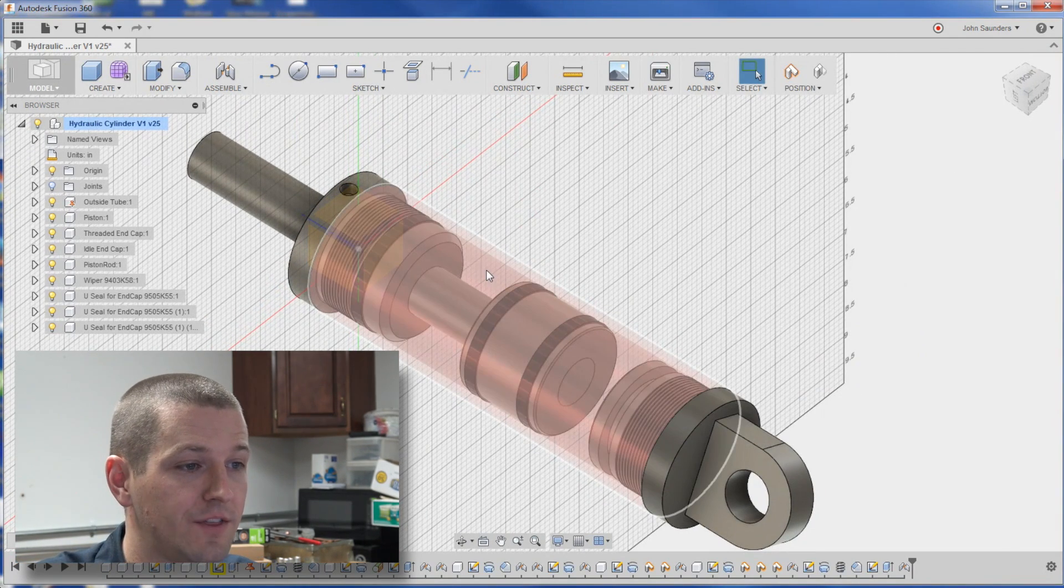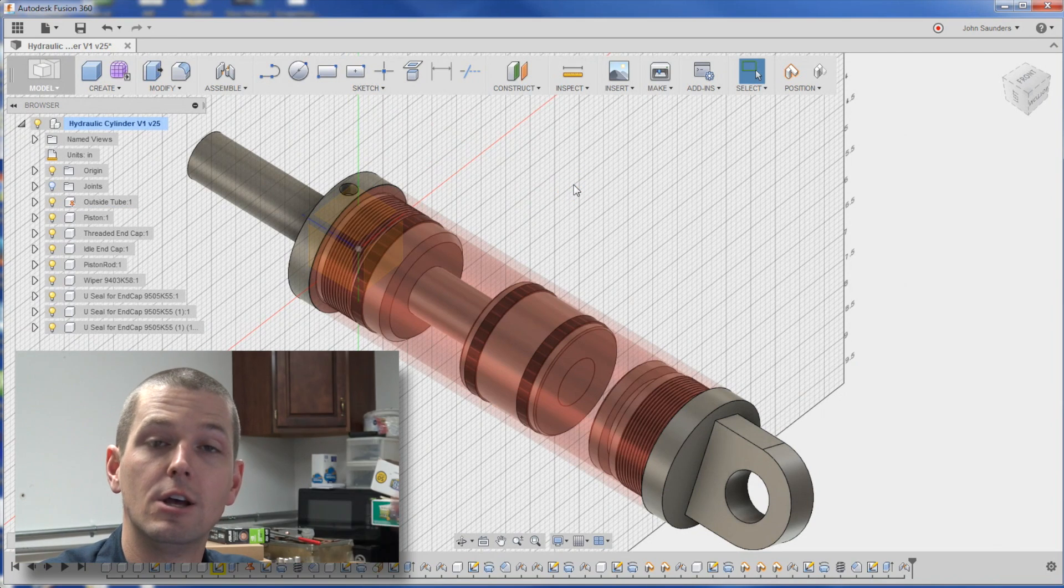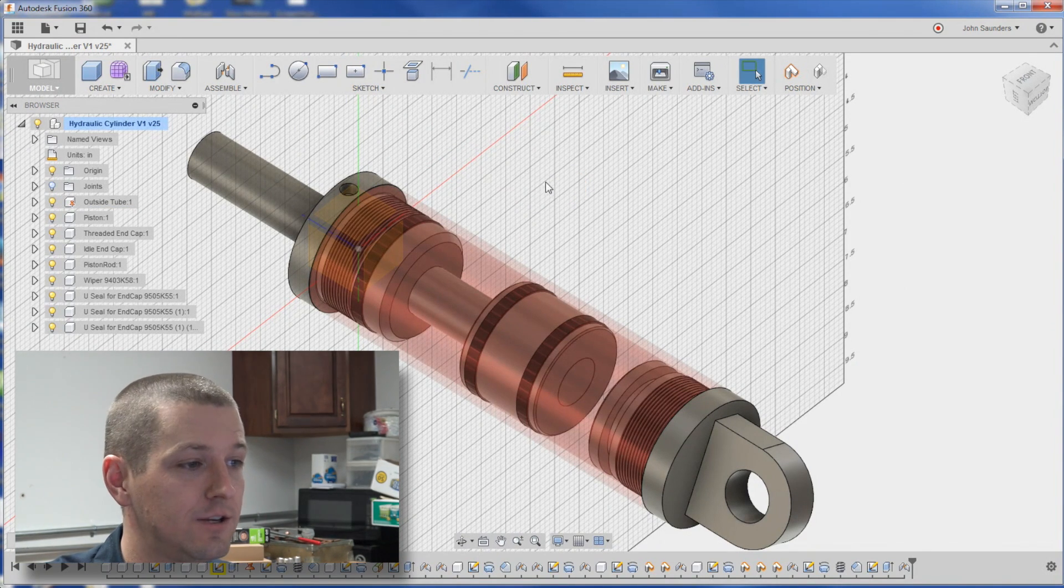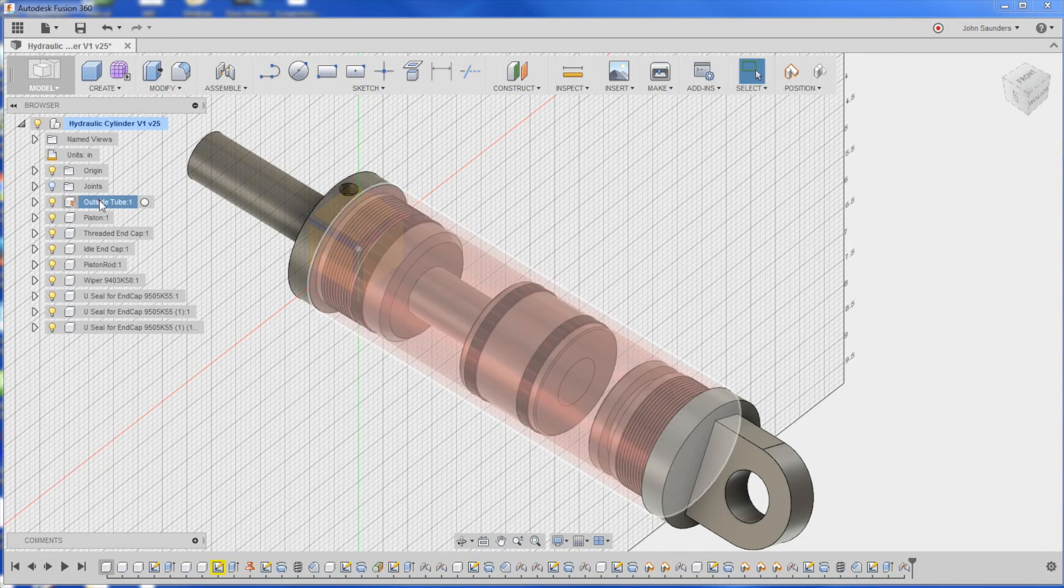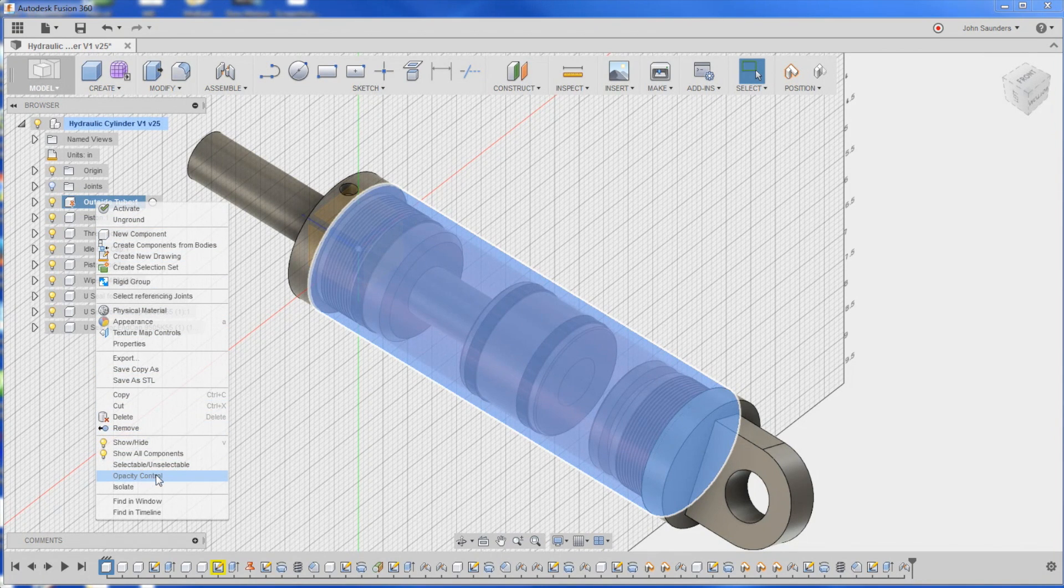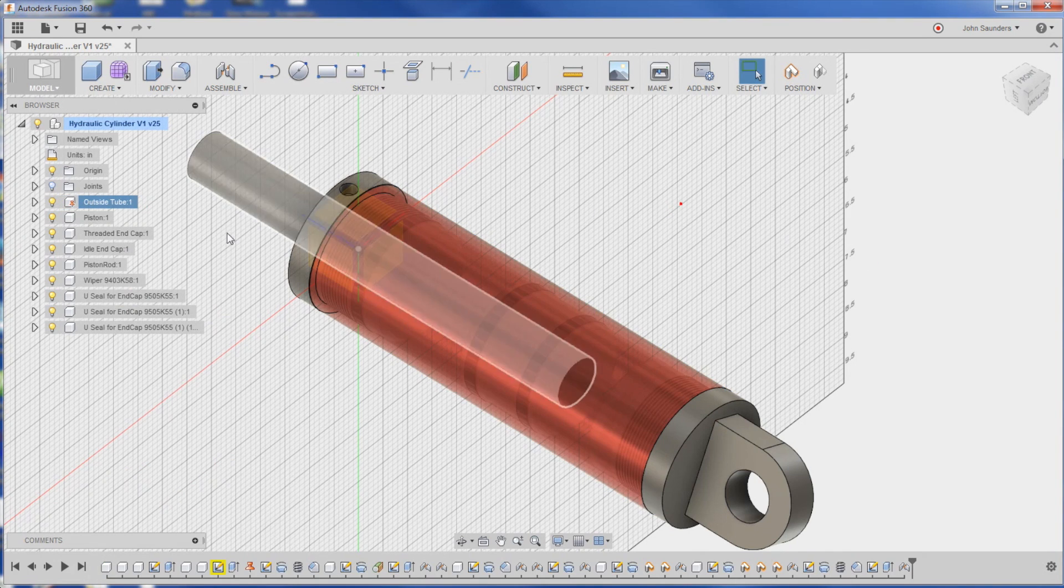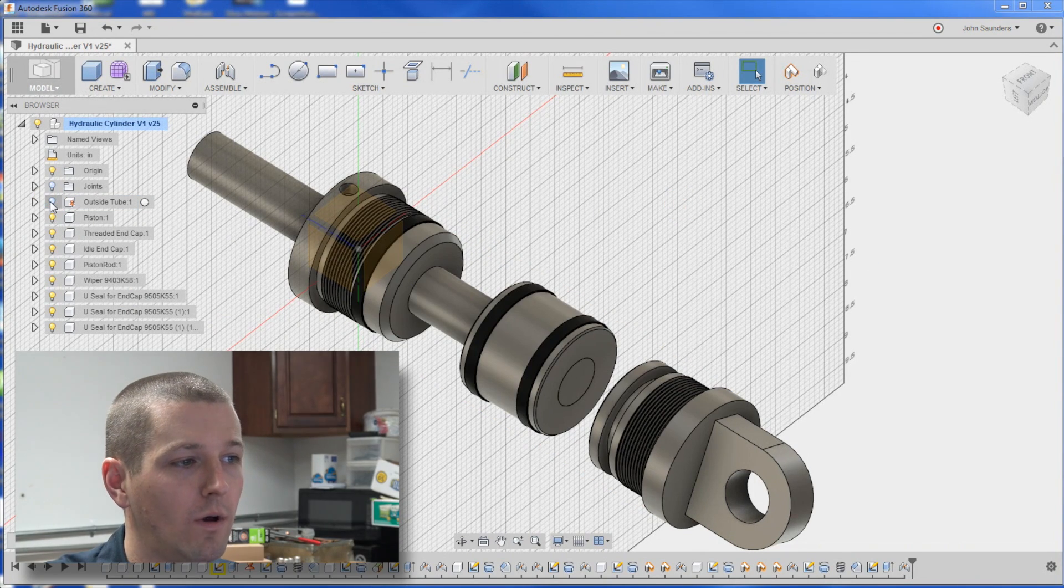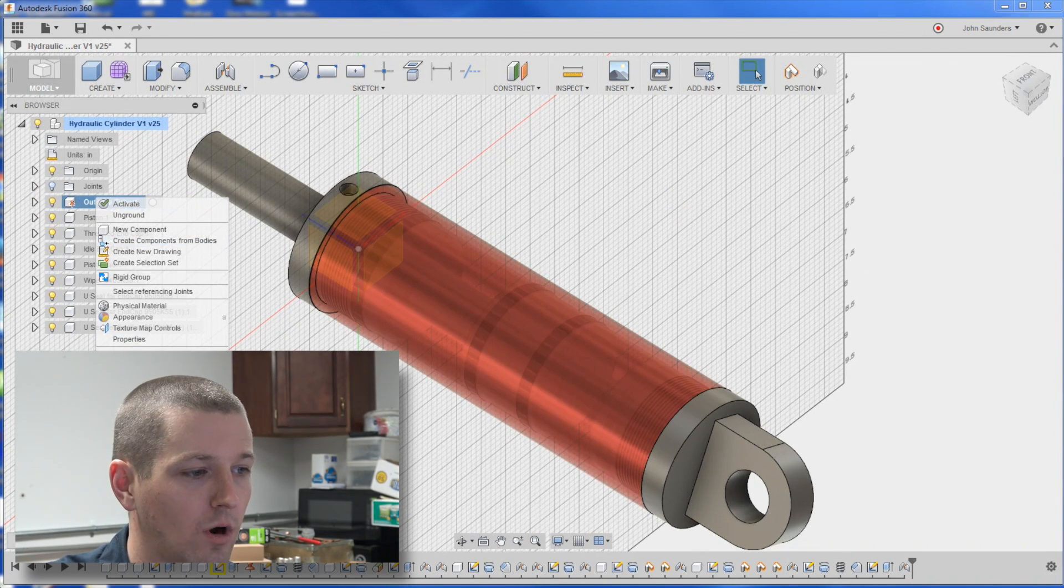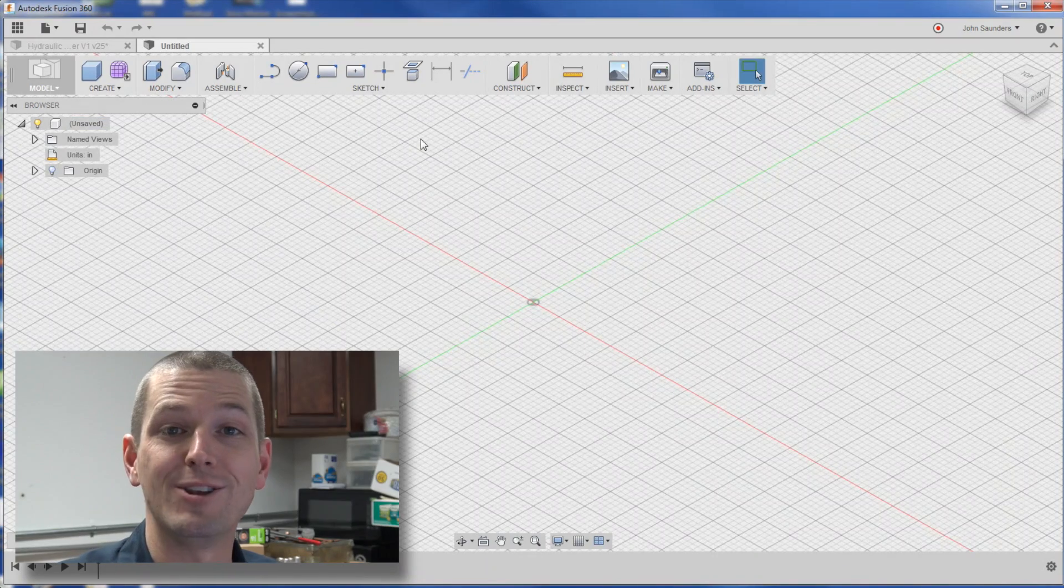Another note, you can see I've got this red part here, the OD tube. Opacity adjusted, simple outside tube, right click, opacity control, and adjust it. Great way, because I want to leave it there, but I don't want it to be, I want to basically work on stuff inside of it.